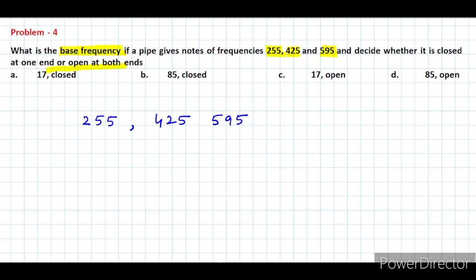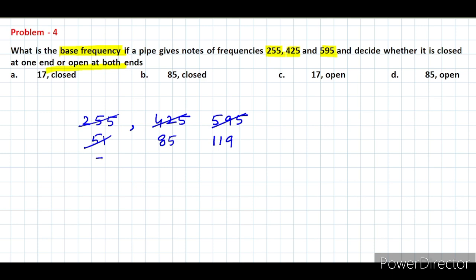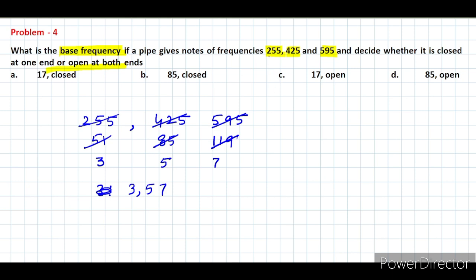Looking at the given frequencies: 255, 425, and 595. Dividing each by 17 gives 15, 25, and 35 — but dividing by 85 gives 3, 5, and 7. So the ratio of these frequencies is 3 : 5 : 7. This means 255 Hz corresponds to the 3rd harmonic, 425 Hz to the 5th, and 595 Hz to the 7th — all odd harmonics, which indicates the pipe is closed at one end.